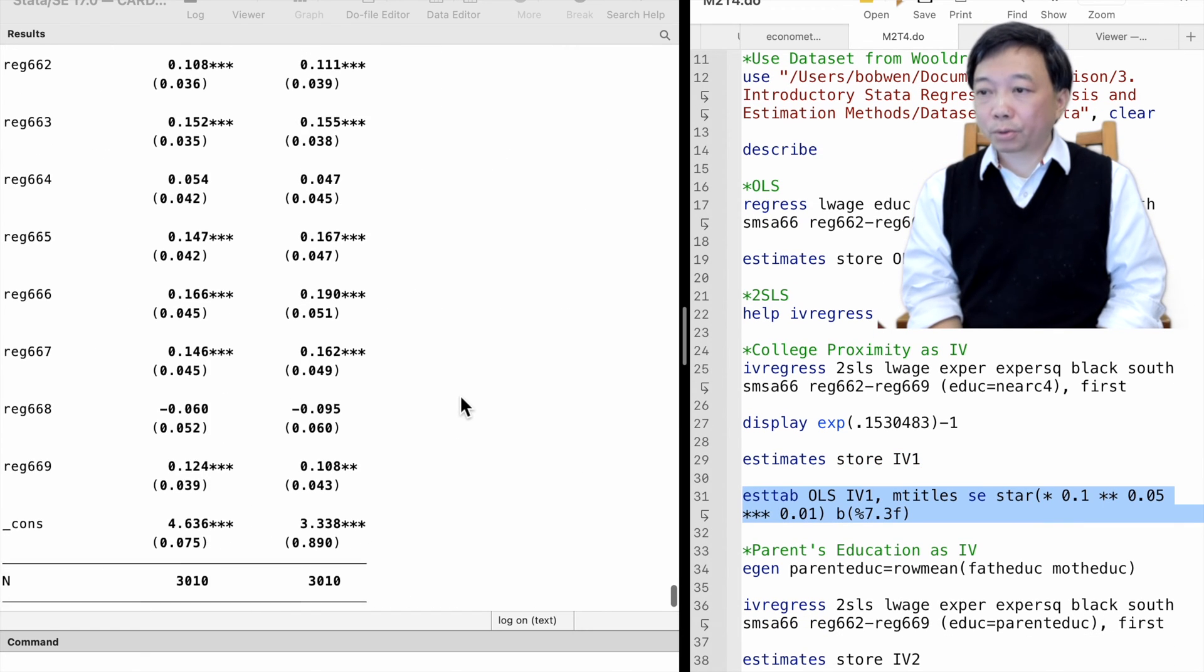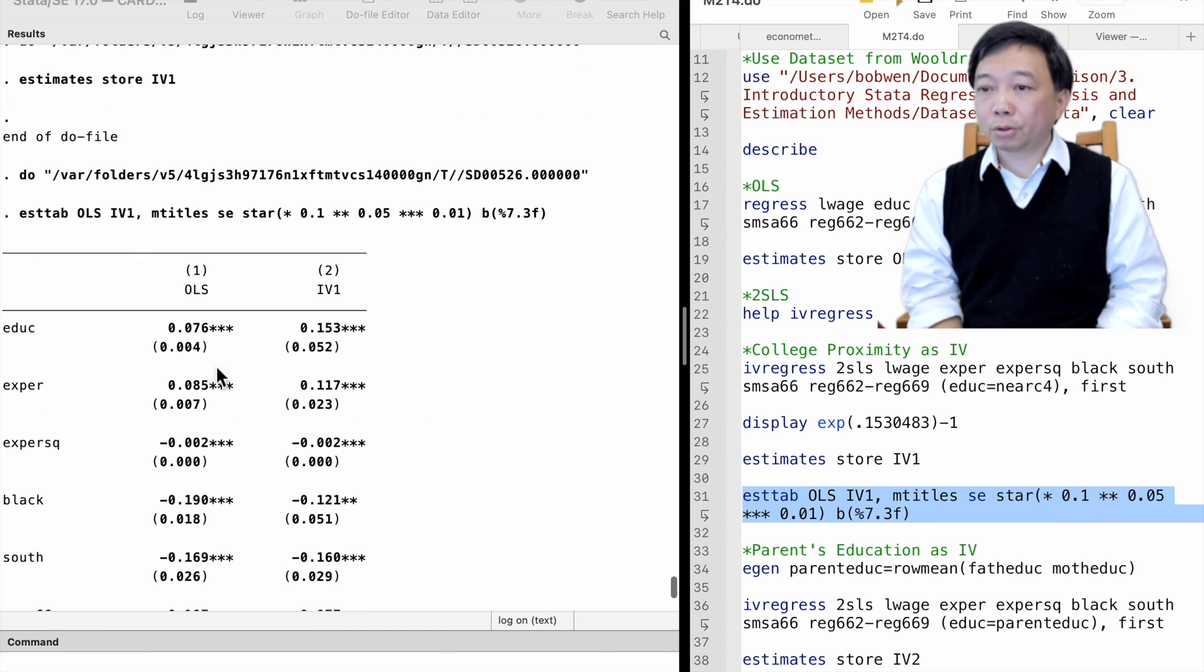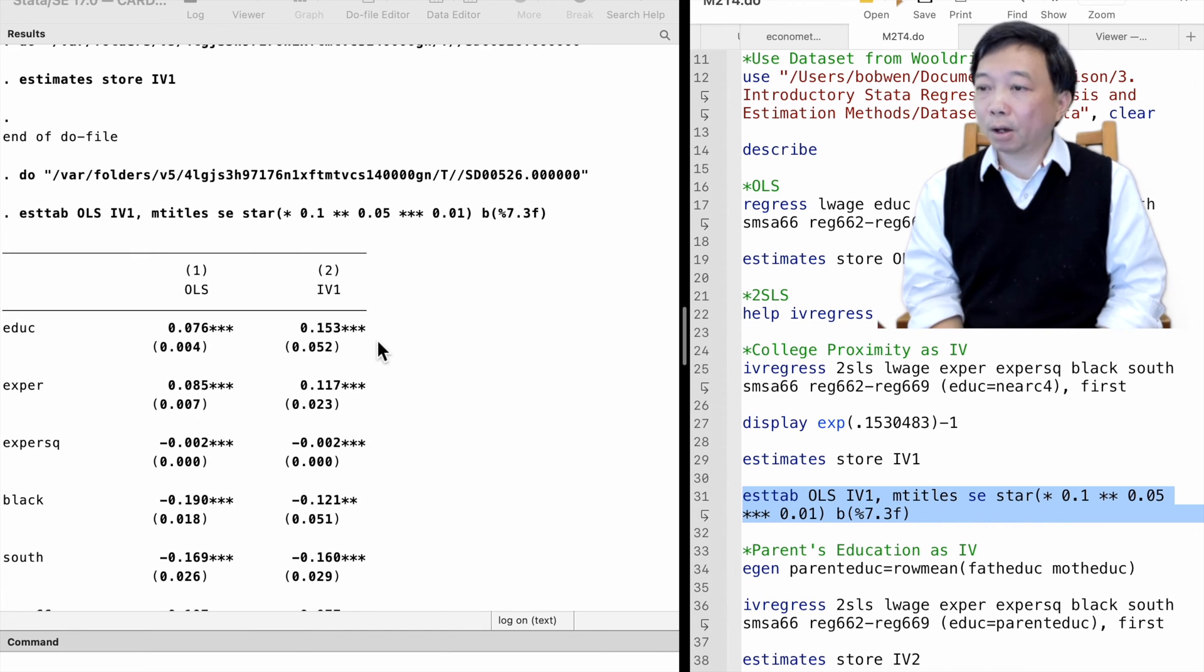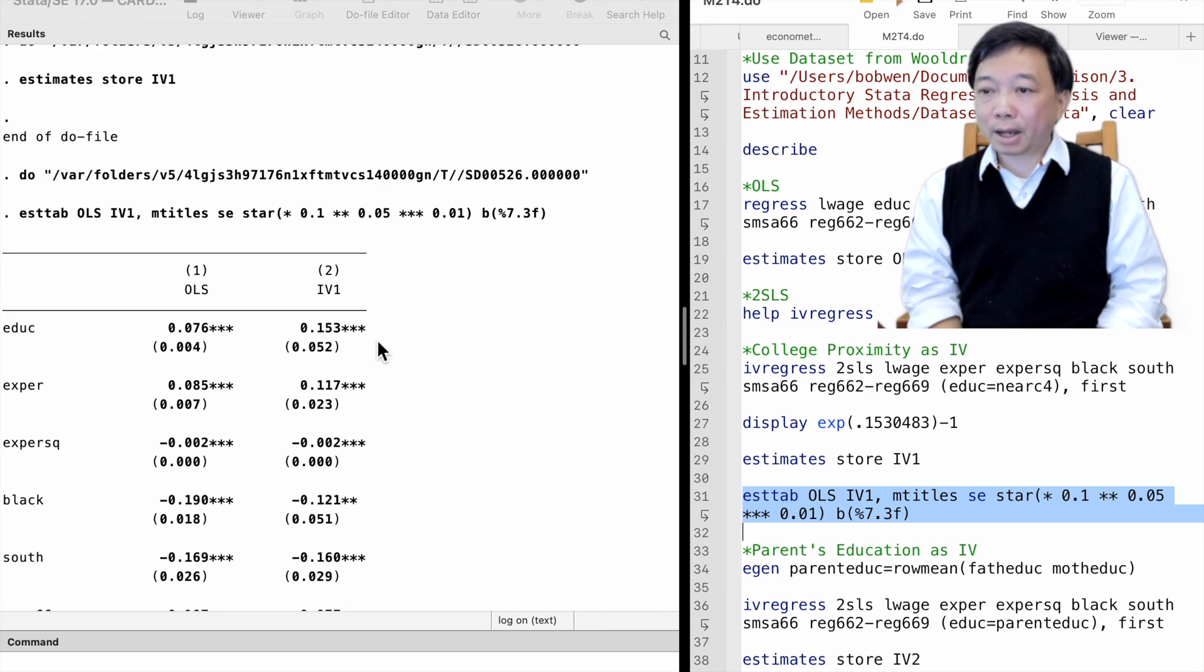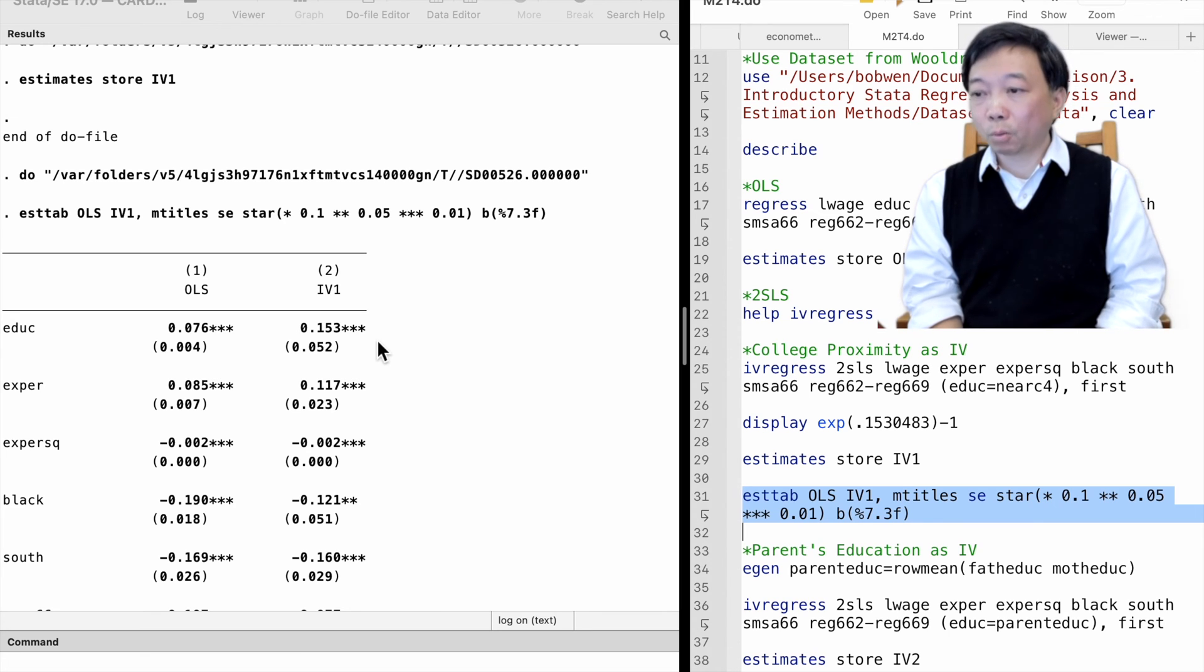The two-stage least squares estimate for the return to education doubles that in the OLS model. The standard error is much higher for the IV estimate. Both estimates are statistically significant at the 1% level.